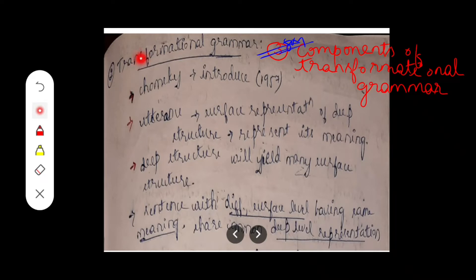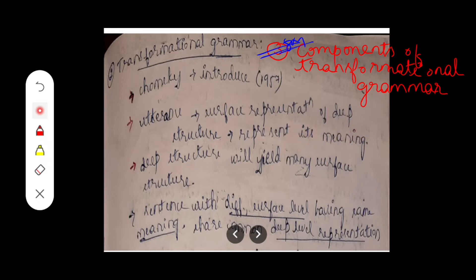Before going to the components of transformational grammar, let's have some introduction about what exactly transformational grammar is. Transformational grammar was introduced by Chomsky in 1957. One key term is 'utterance,' which means the surface representation of deep structure — that is, it represents the meaning. Deep structure will yield many surface structures.